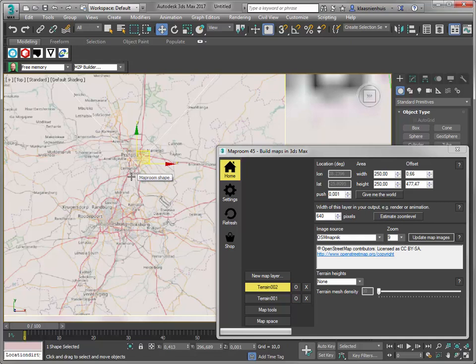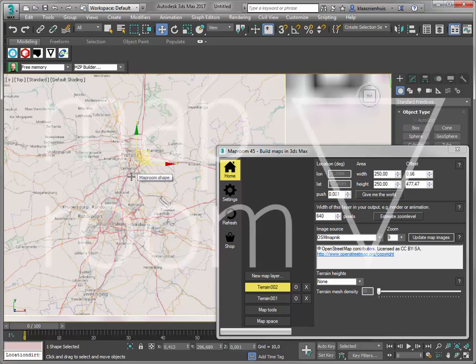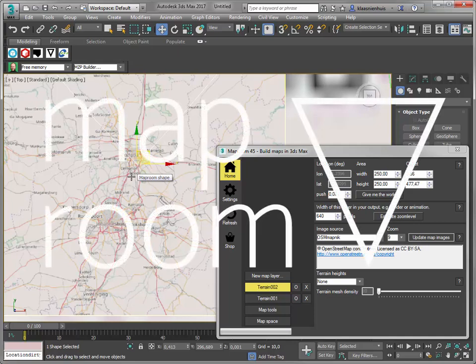Getting started with MapRoom 3. Quick maps. Have fun mapping.